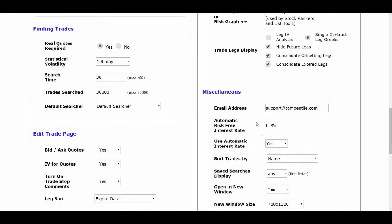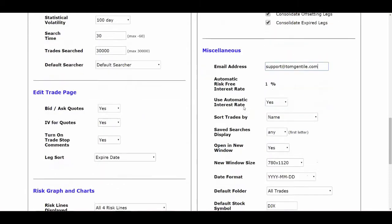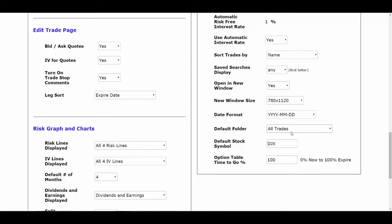Scroll on down to your email address. What you're doing here is setting up the email address that the system tools will use. For example, if you have a saved trade and you put an alert on it — whether by a dollar value or a point — when it hits that alert, aside from it showing up on screen when you log in, the system will also email you that alert. This is the email address it will go to. You can type in any email you want. This may also be the address you use to send trades back and forth to others.